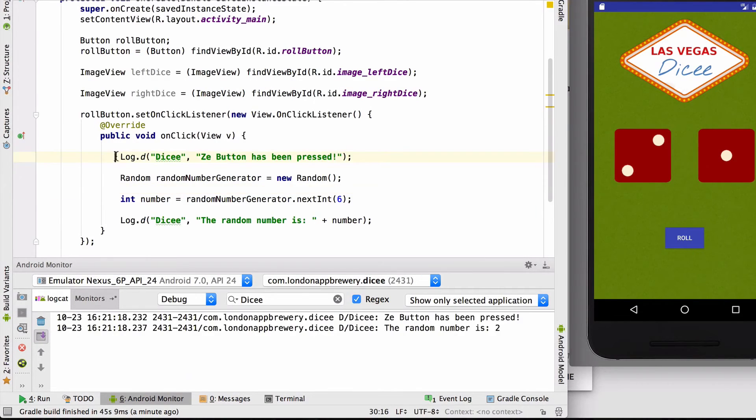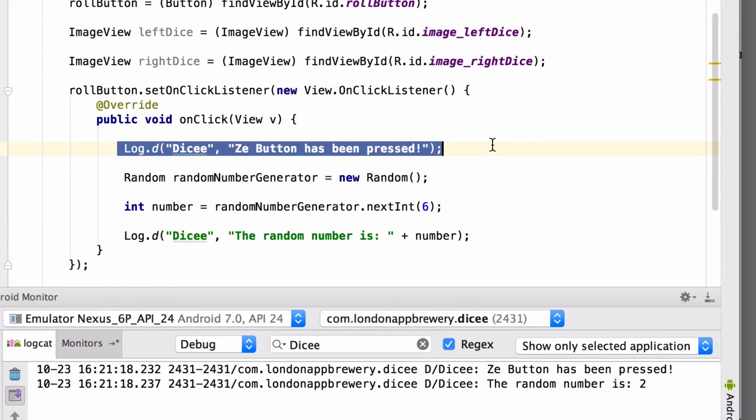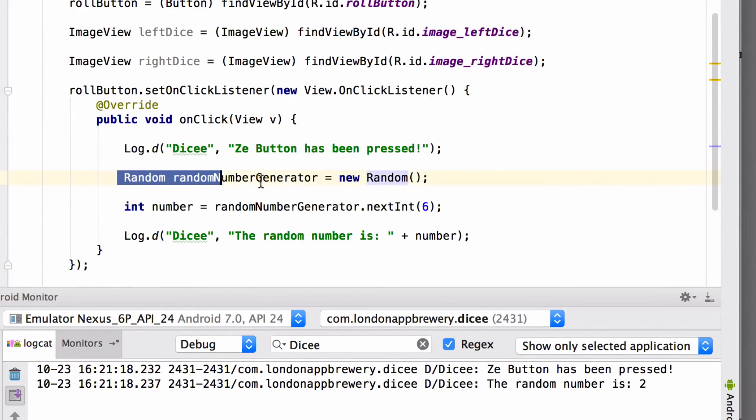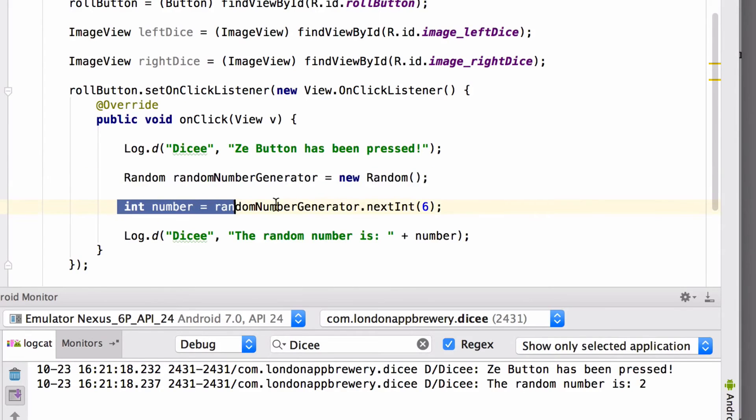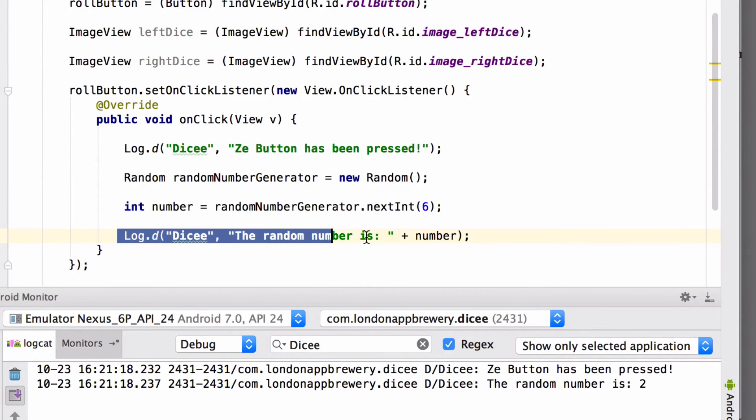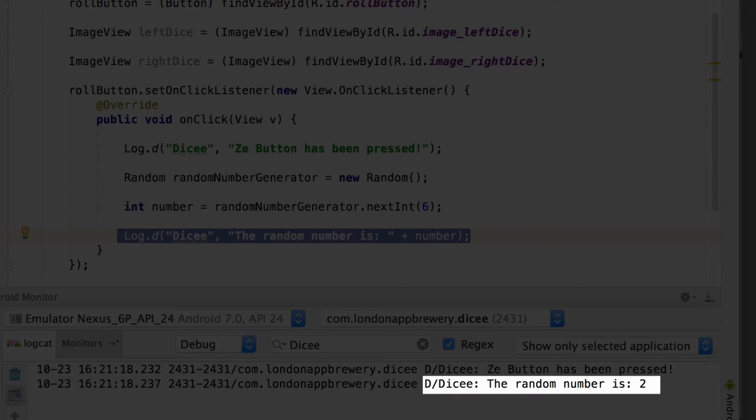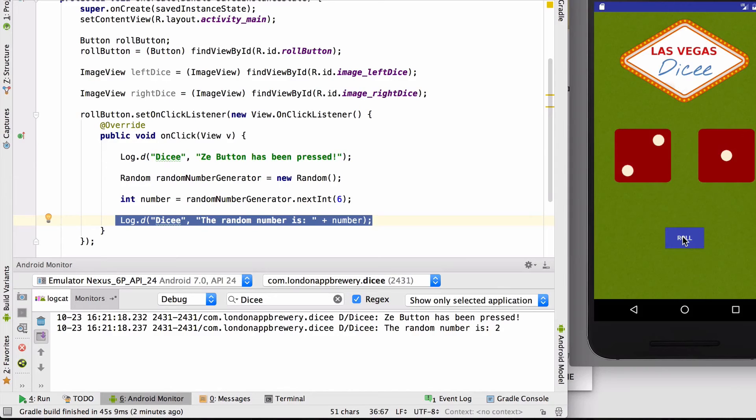Okay, just like last time, we'll see the button has been pressed. Then we create a random number generator. We make it generate a random number. And down here, we're printing out what that number is. And down here I see the random number is 2.